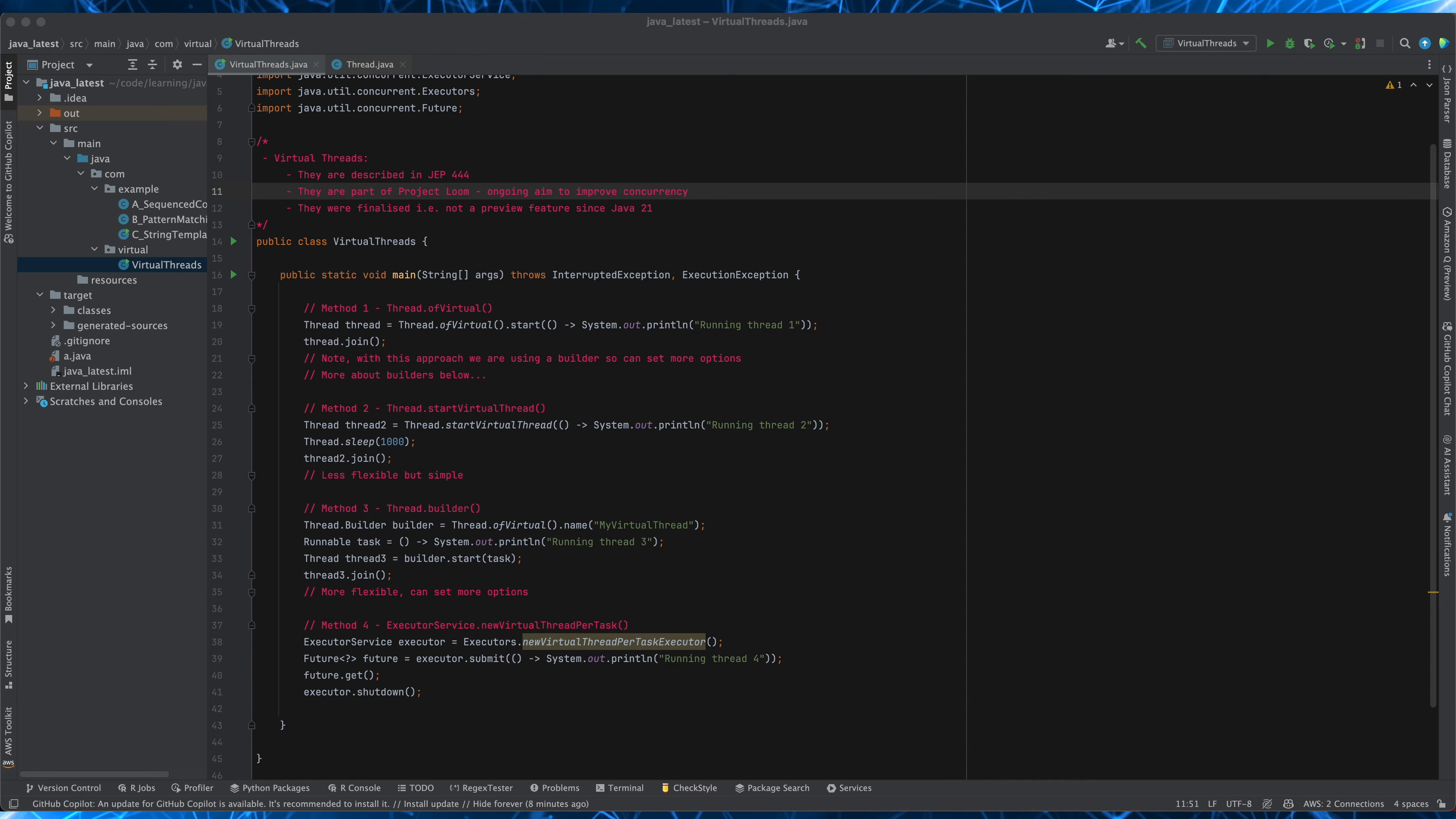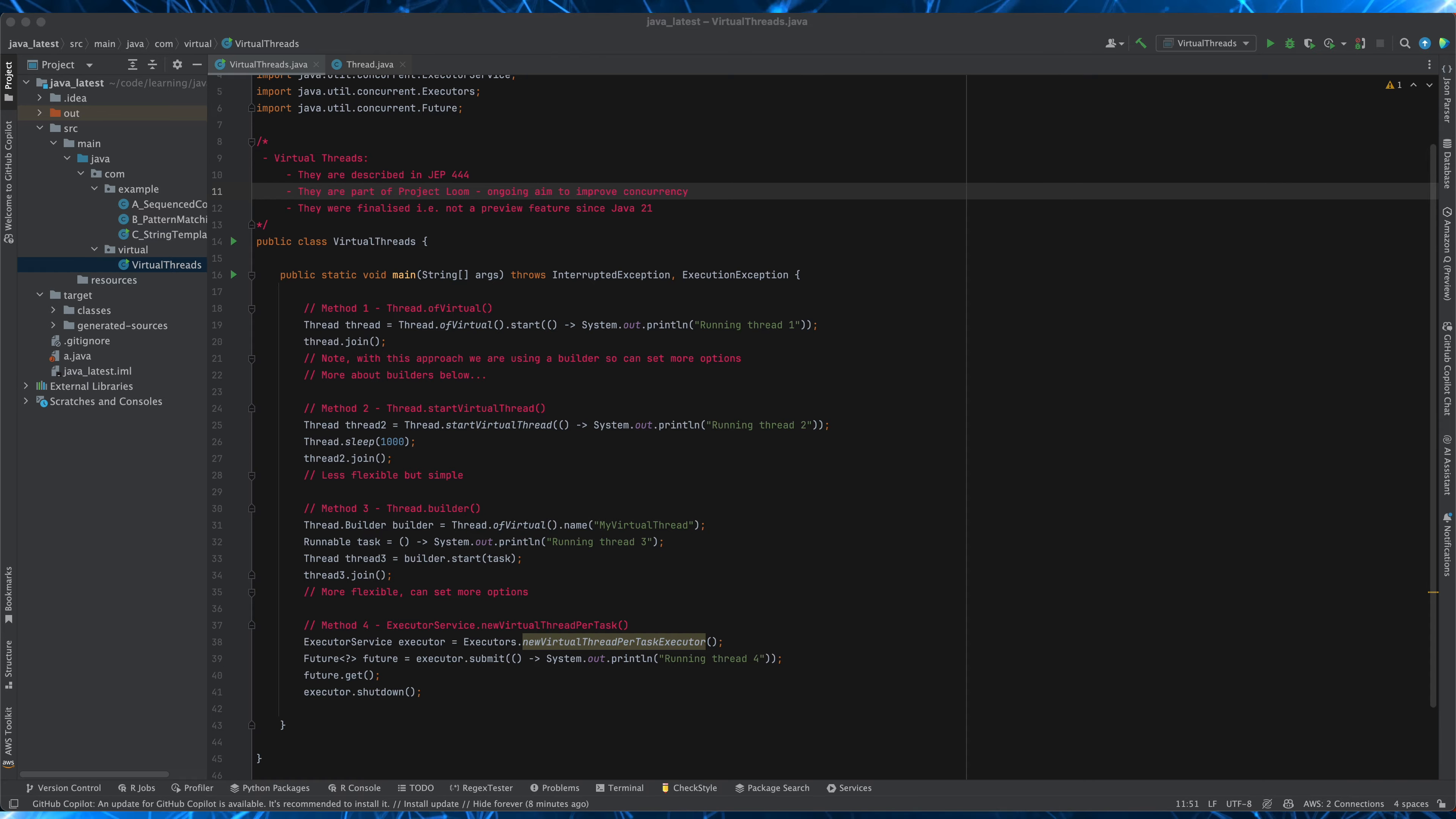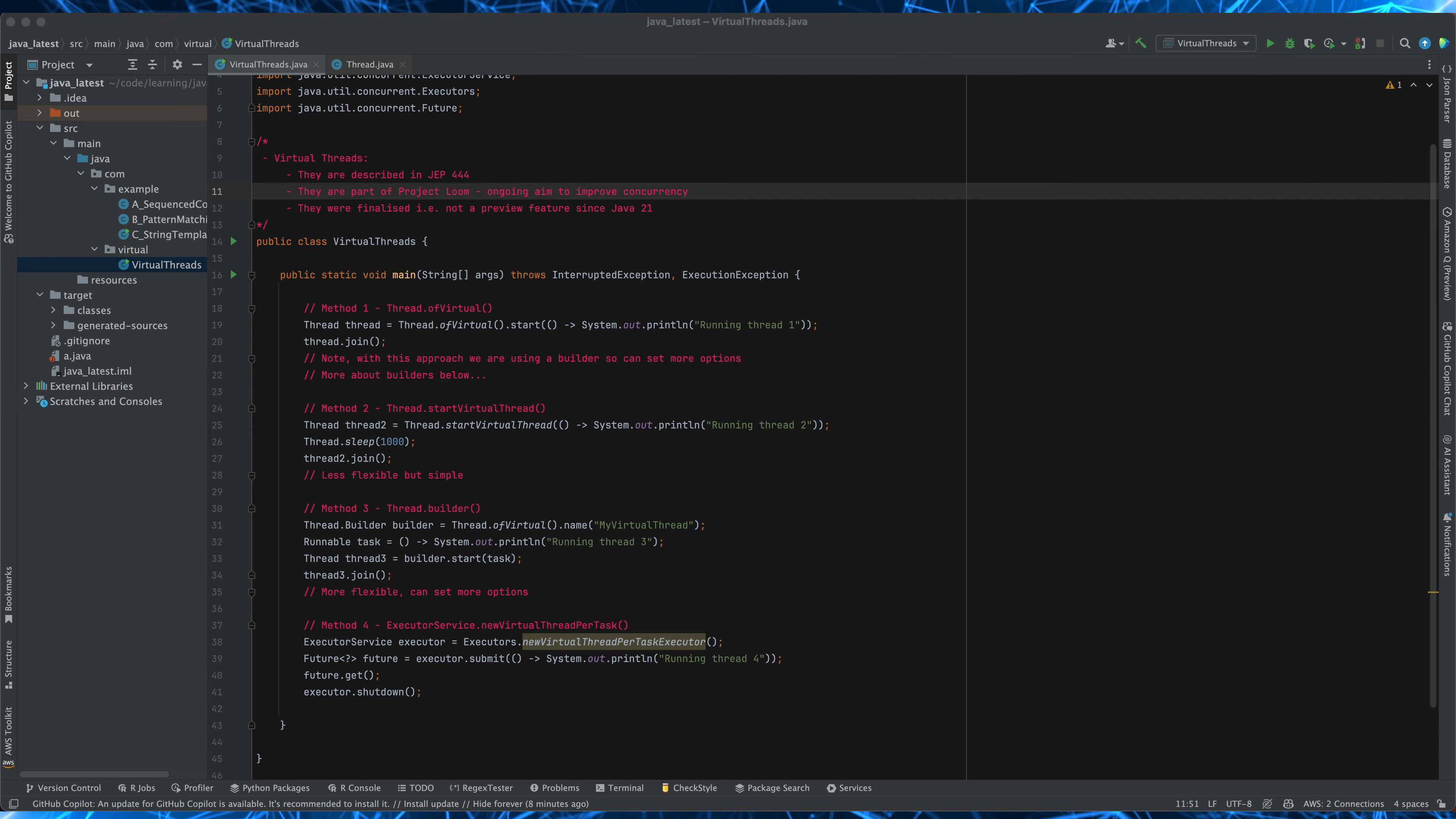Alright so virtual threads. Well in Java everything is executed in a thread whether you notice it or not. Java threads were tied to OS threads mapping one-to-one and these are called platform threads.